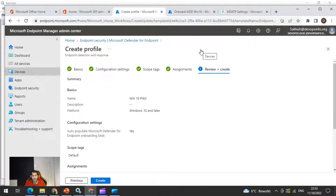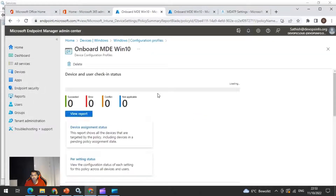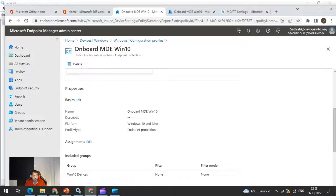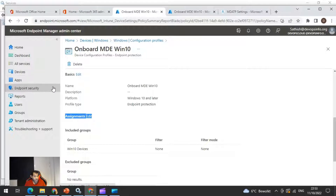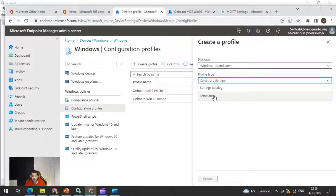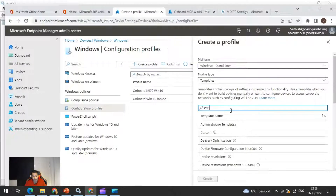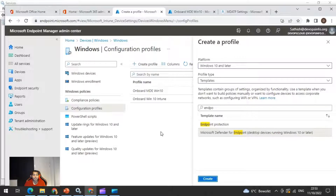I already have a profile created which I can show you. Under Devices > Windows > Configuration Profiles, I have 'Onboard MDE Windows 10,' with profile type Endpoint Protection and assigned to the intended devices. You can also create one directly by going to Windows Configuration Profile, clicking Create Profile, selecting platform Windows 10, choosing a template, and searching for 'endpoint' to find the Microsoft Defender for Endpoint option. It is very important to create a device configuration profile for each OS platform and then do the device assignment.